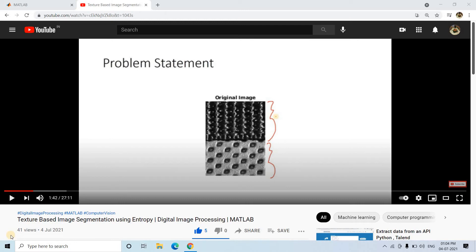Hello friends, welcome to our channel Knowledge Amplifier. In my previous video I have already discussed in detail about texture-based image segmentation using entropy — the link will be provided in the description box. You should know that concept before going ahead with today's video, because today I am not going to discuss a completely new concept. Rather, I am going to show you how we can utilize the same code for any other image — how we can just change some parameters and apply the same concept for segmenting another image based on texture.